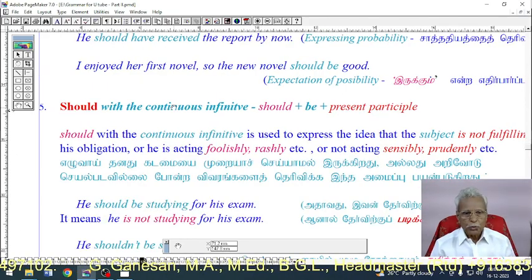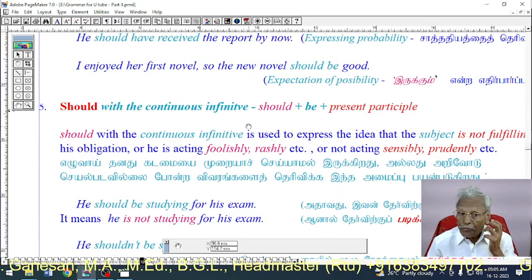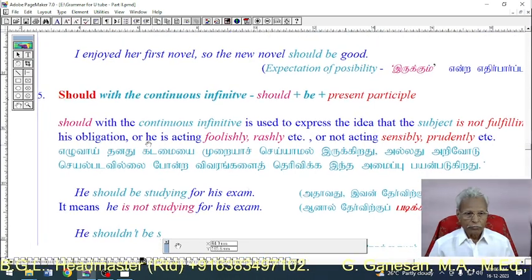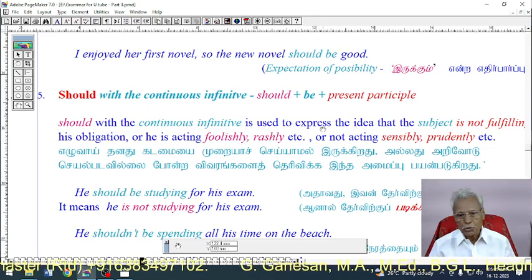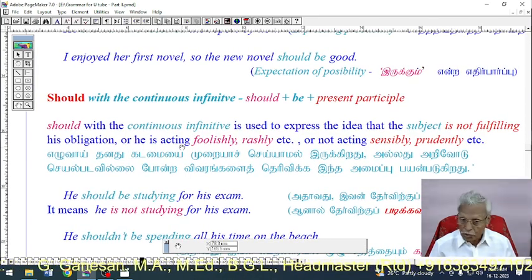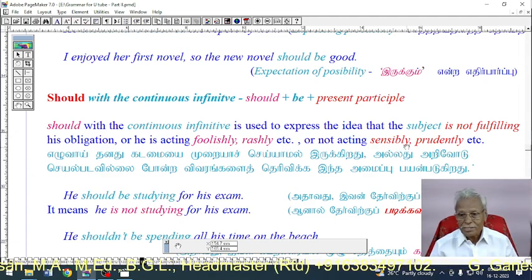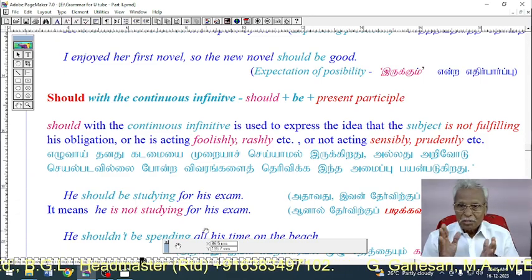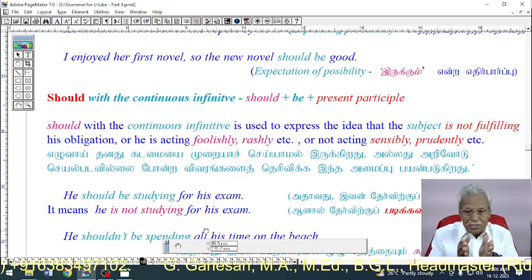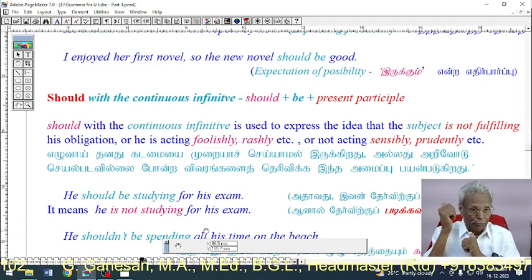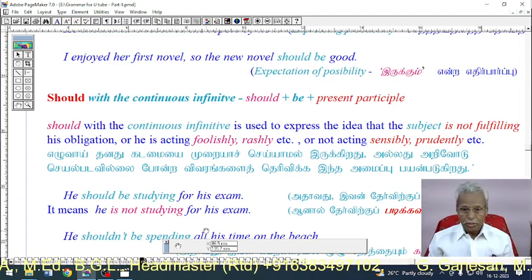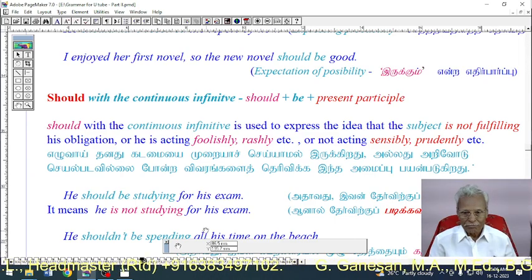Use 5: Should with a continuous infinitive — 'should + be + present participle.' This construction is used to express the idea that the subject is not fulfilling his obligation or duty, or is acting foolishly, rashly, or not acting sensibly and prudently.